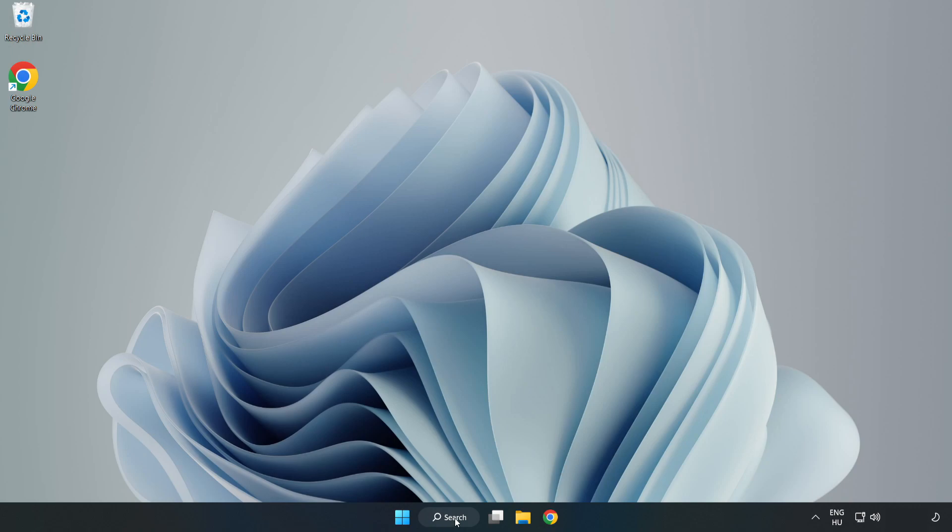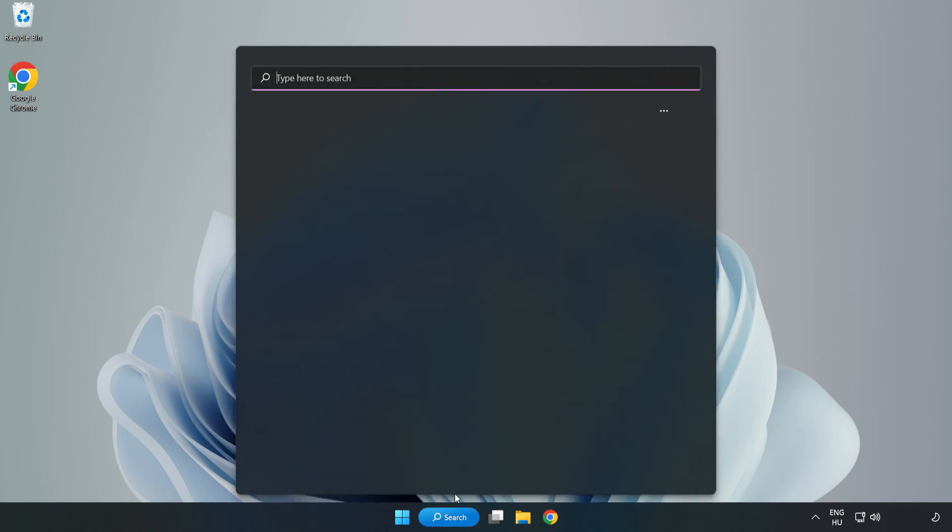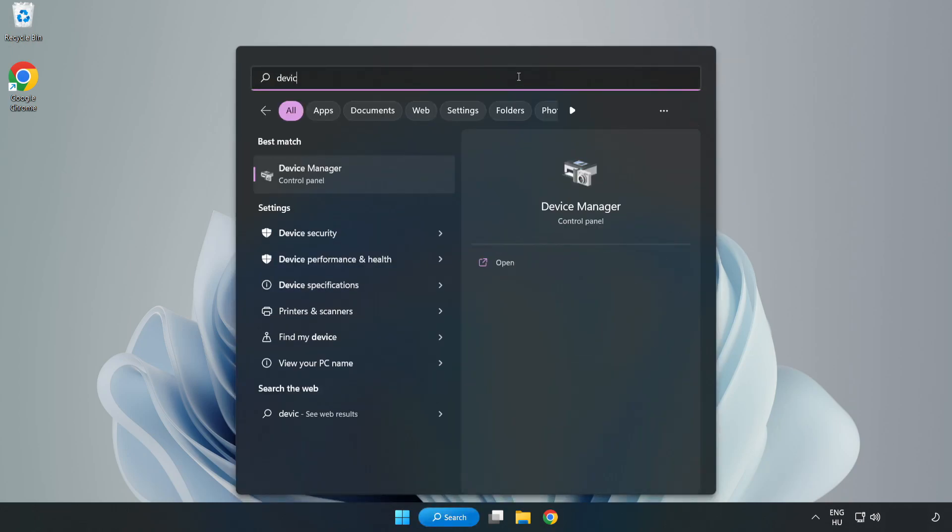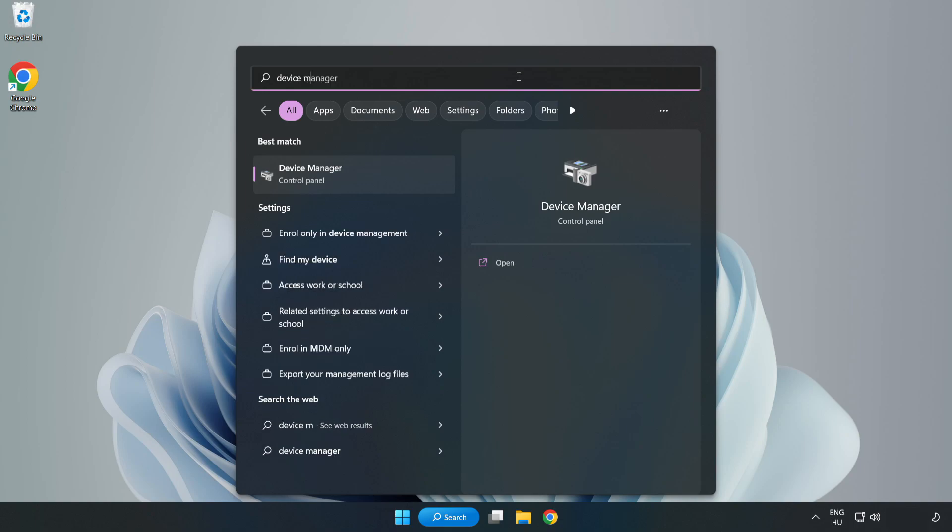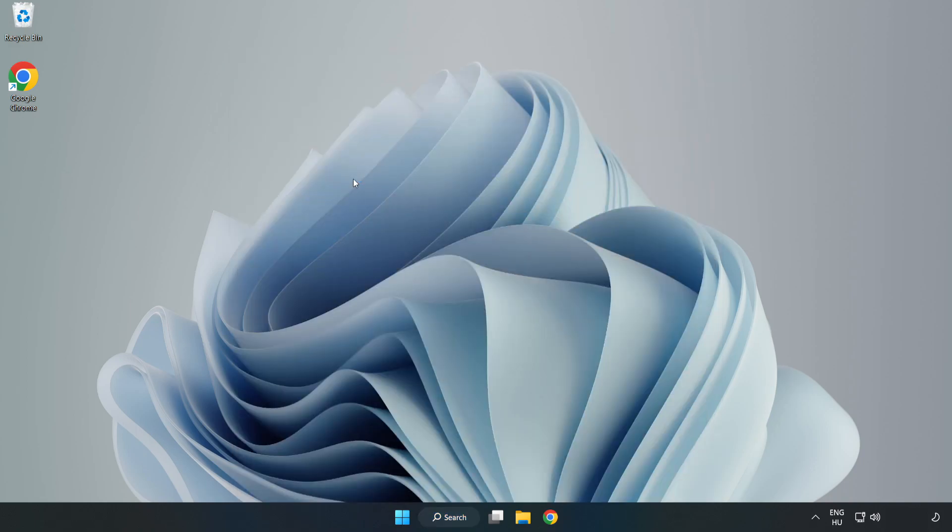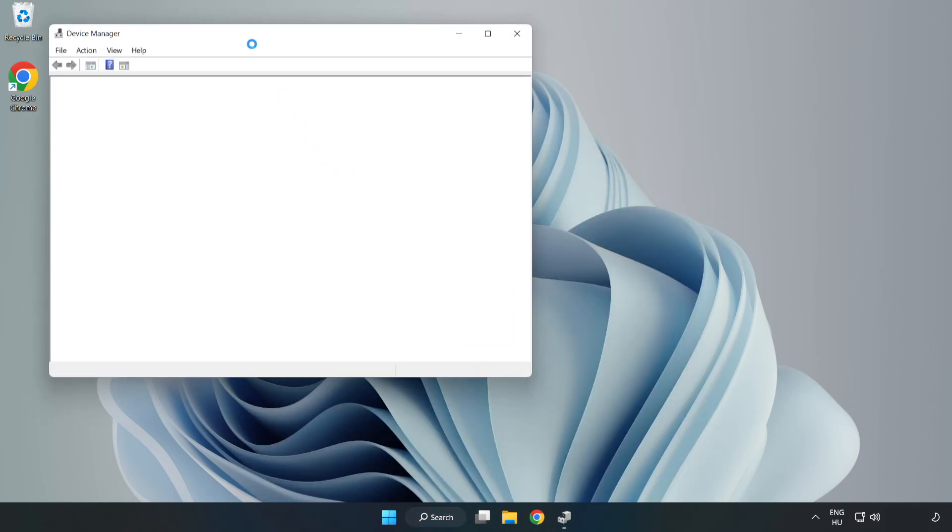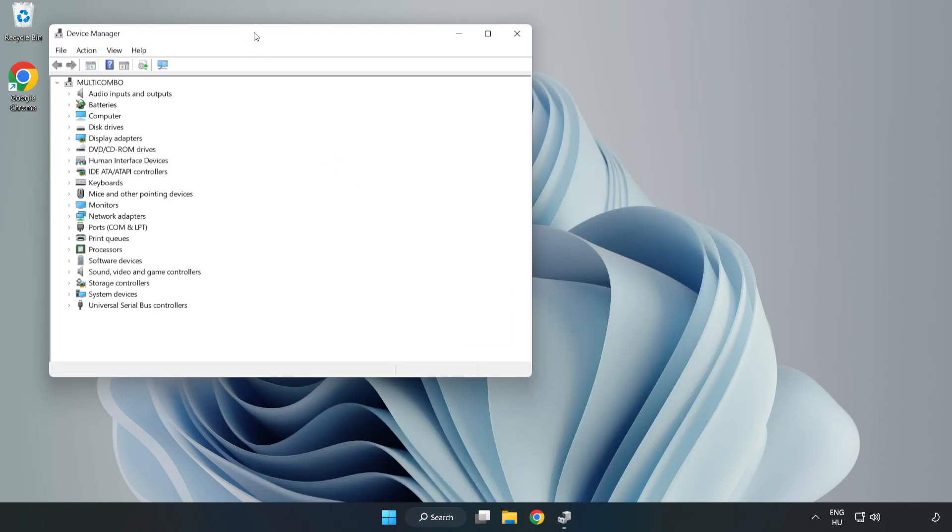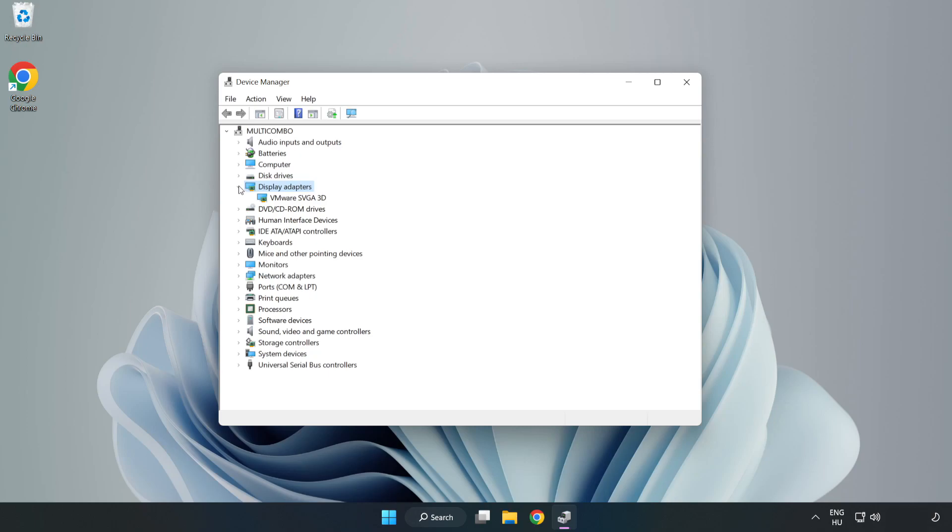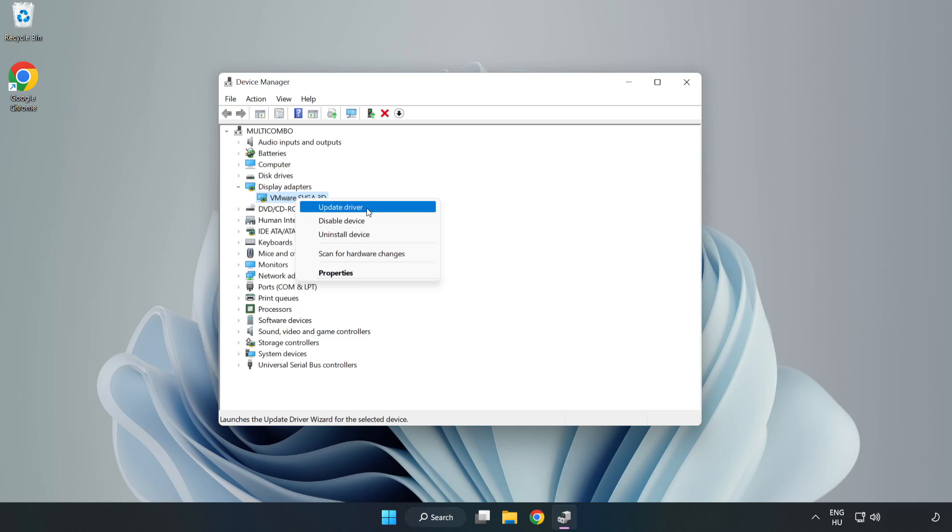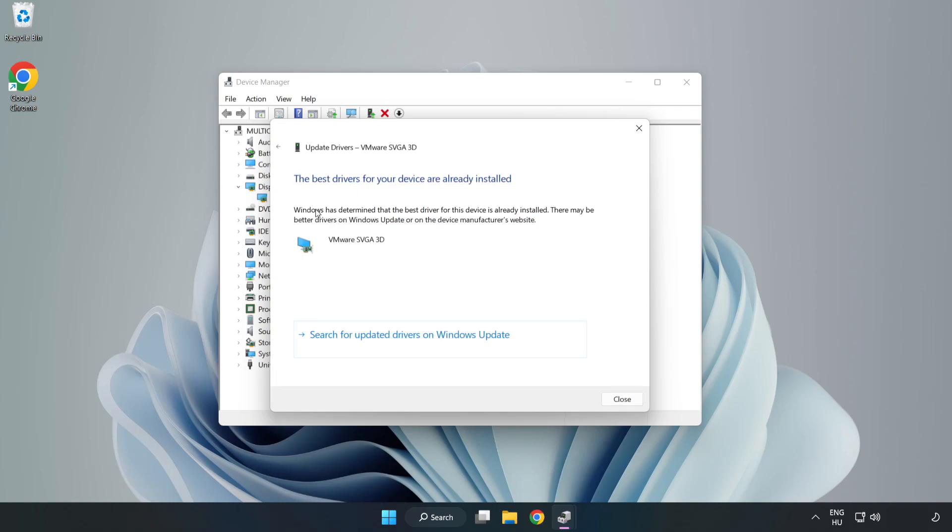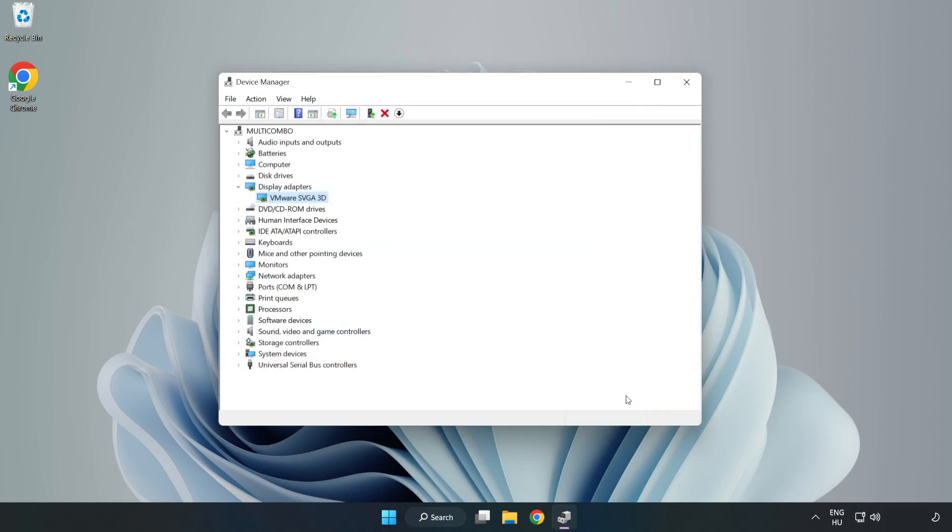Click search bar and type device manager. Click device manager. Click display adapters. Select your display adapter. Right-click and update driver. Search automatically for drivers. Wait. Installation complete and click close. Close window.